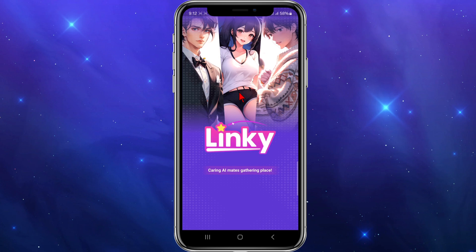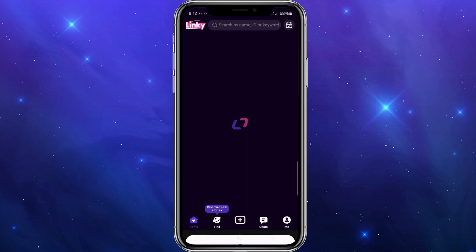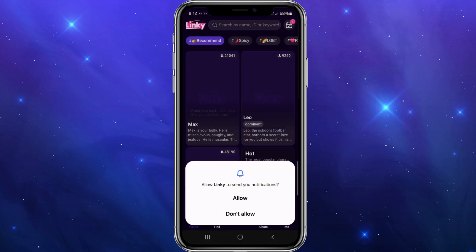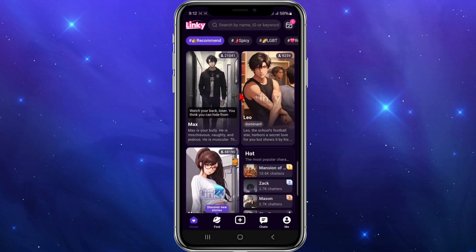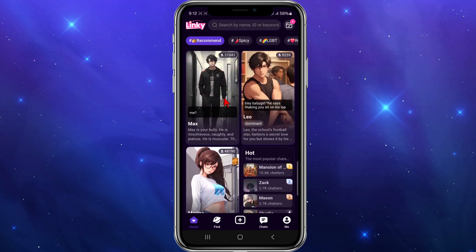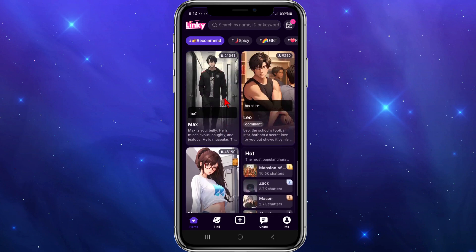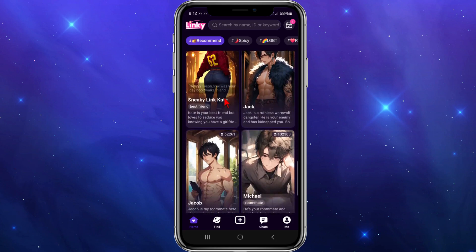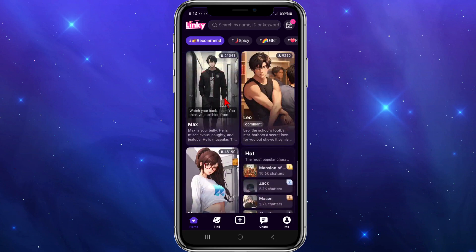Go ahead and open up the Linky AI app on your mobile device and you'll be brought to the main page. If you haven't got Linky AI, you can download it from the app store as well.